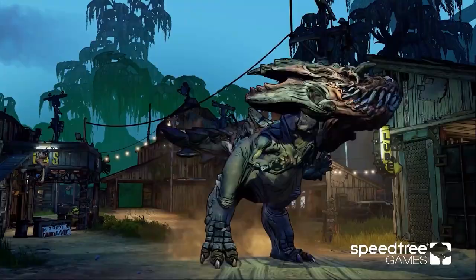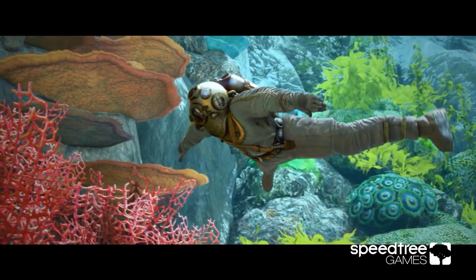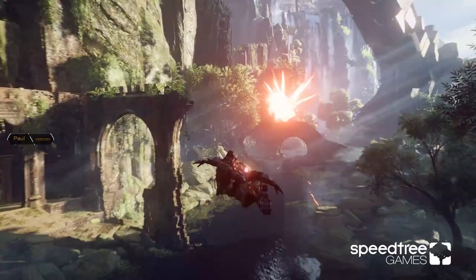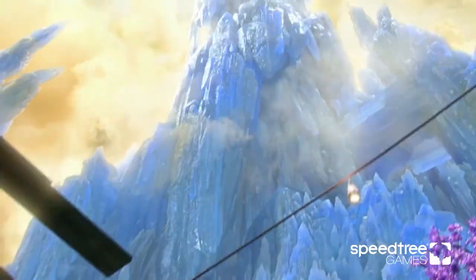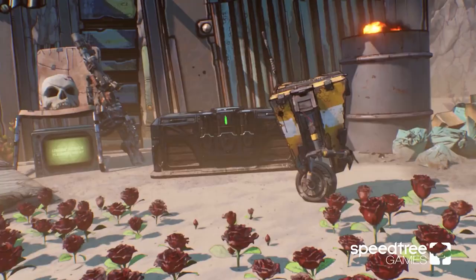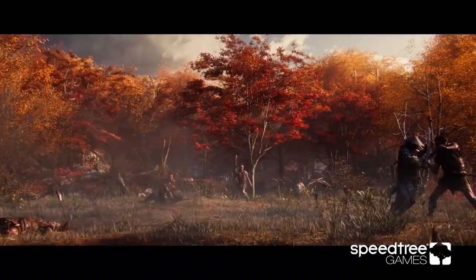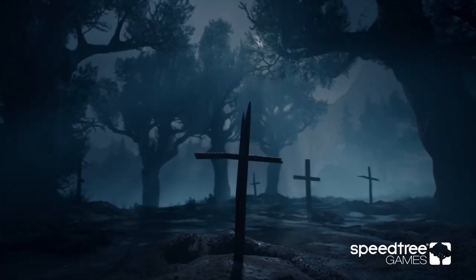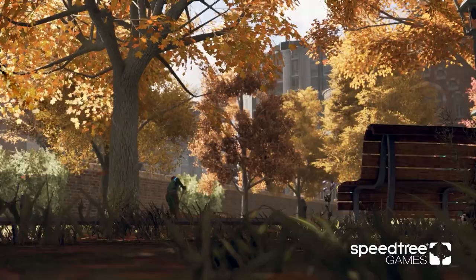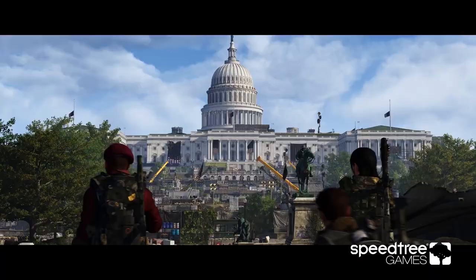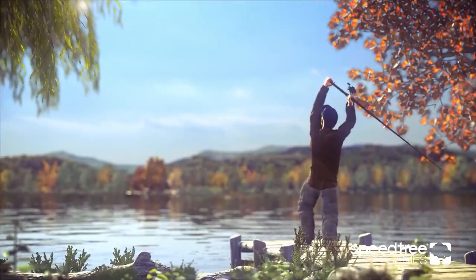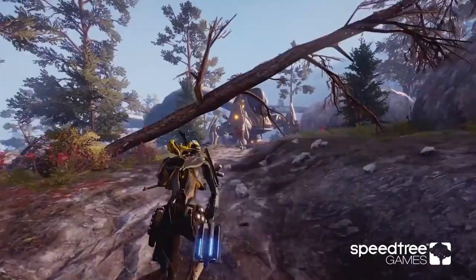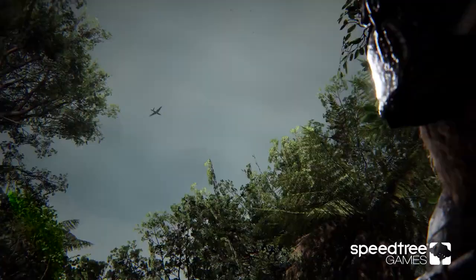I think every triple-A studio uses SpeedTree because it's very easy to create vegetation. If you're using Maya or Blender, it's very hard because trees are procedural. Every tree in the world, even if they're the same species, are unique because they have their own branches. They will grow around other trees. This software represents very well how trees look like in the real world. It is very beautiful.